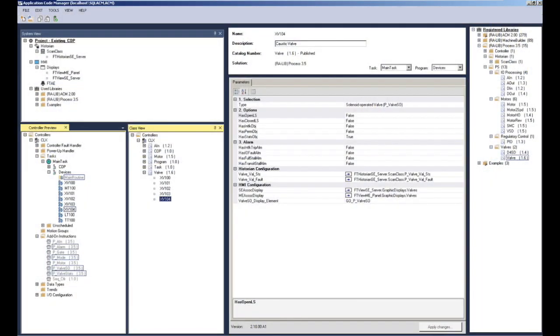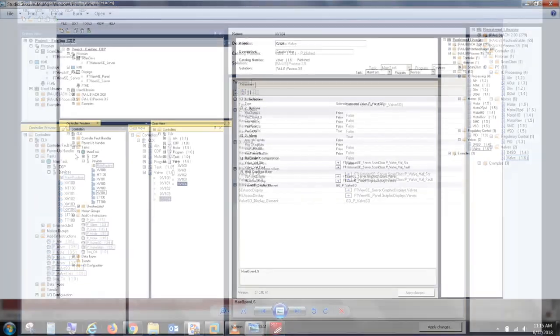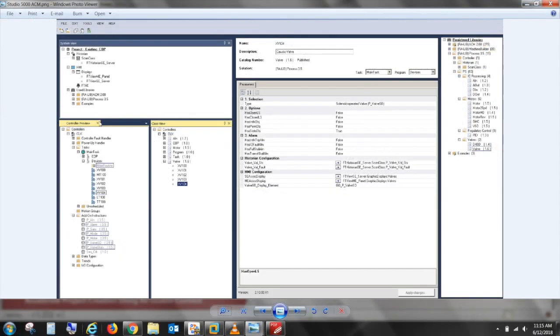Application Code Manager is a new design tool that is part of the Studio 5000 environment. It allows you to create and leverage reusable code which can help reduce your time, cost, and improve your workflow. You can create library of objects that consist of control code, HMI displays, historian, and alarming data.